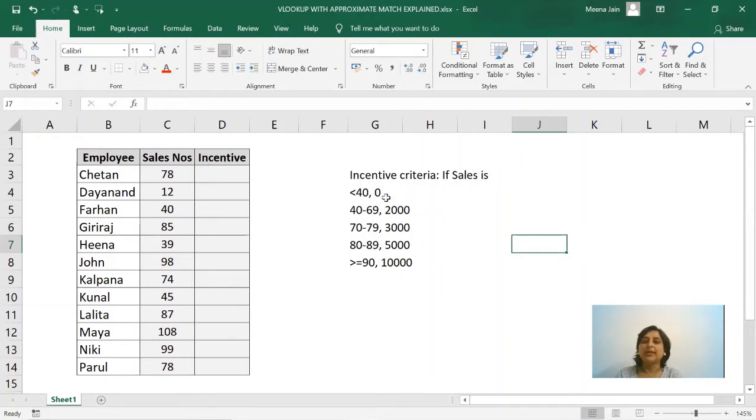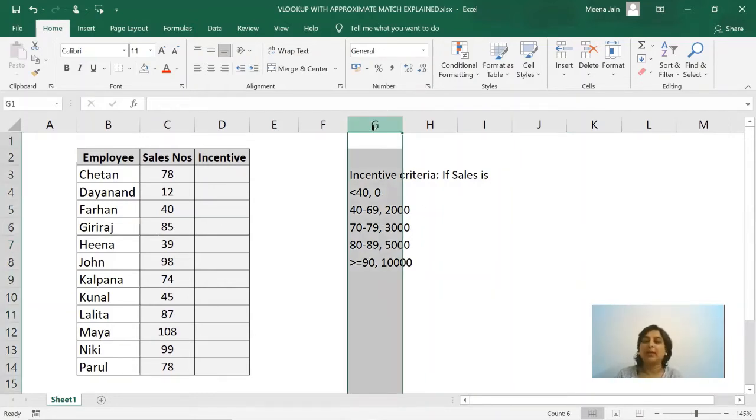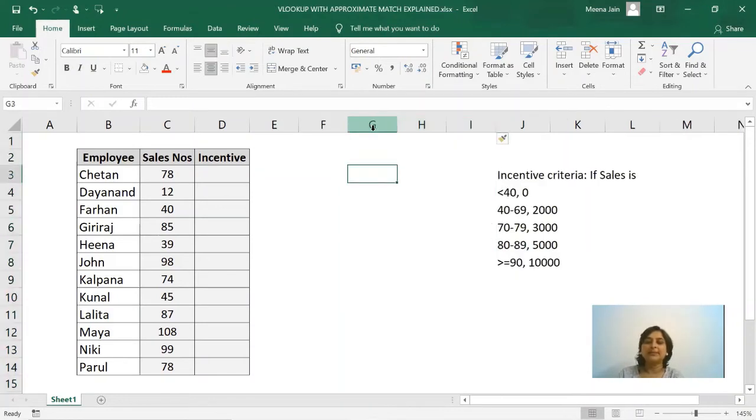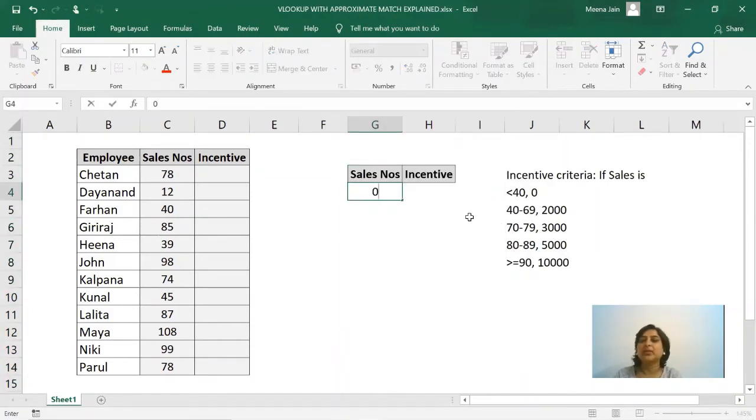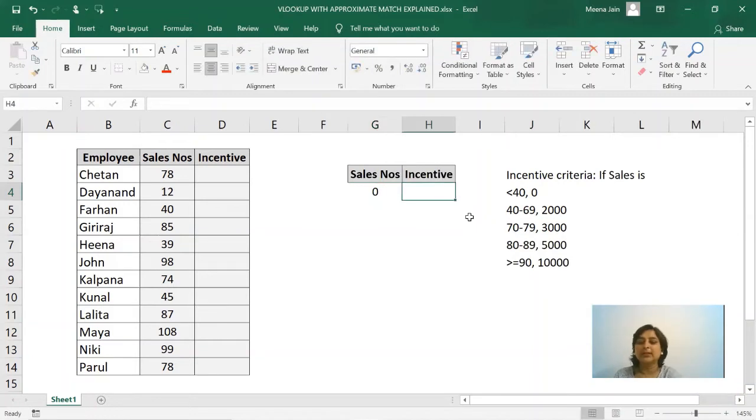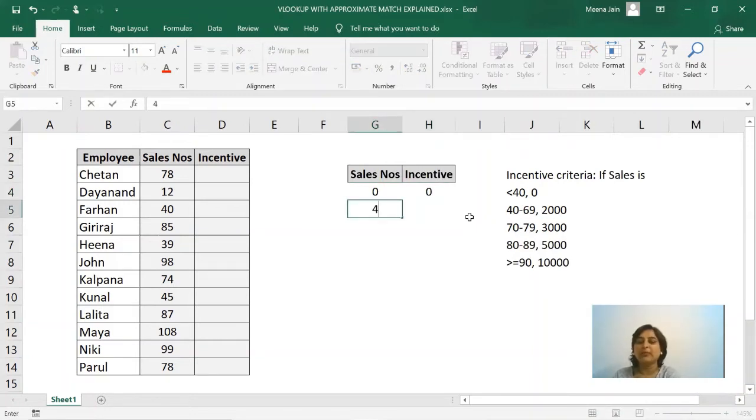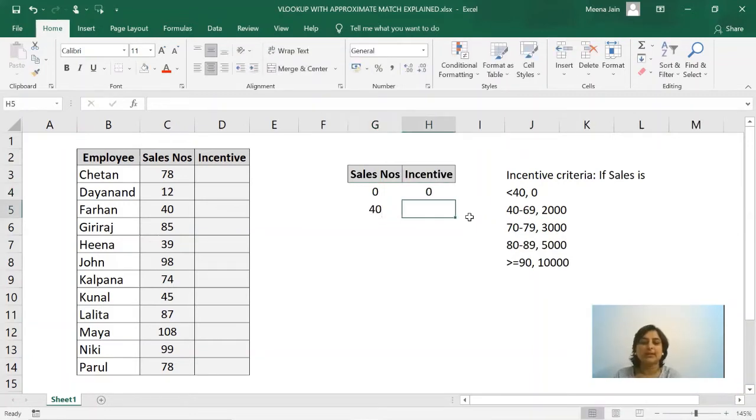Now to use VLOOKUP approximate match for this criteria, we will have to set up a table which, as you can see, shows any sales between 0 up till 39 is no incentive, starting from 40 sales number it is 2000.